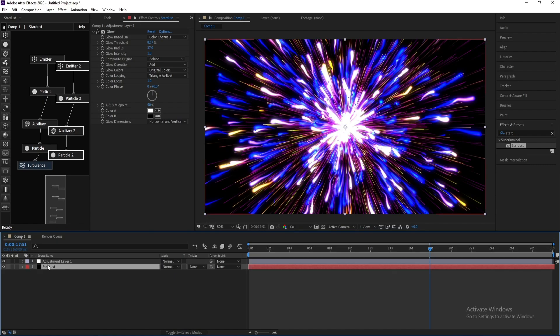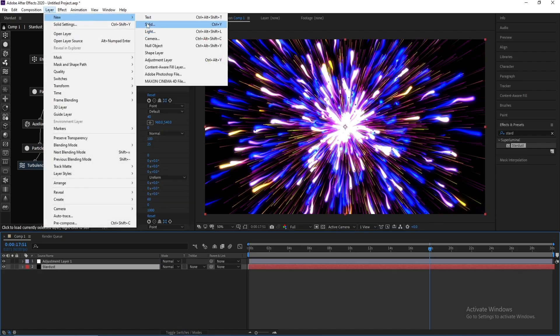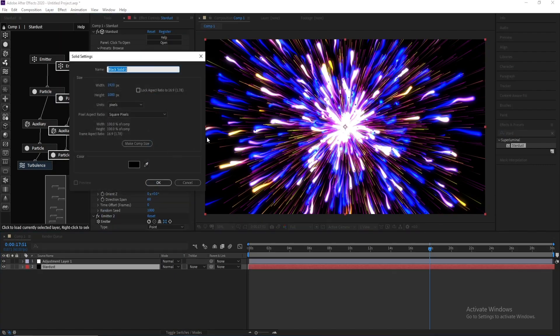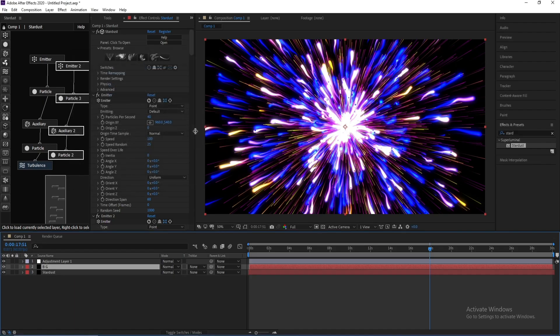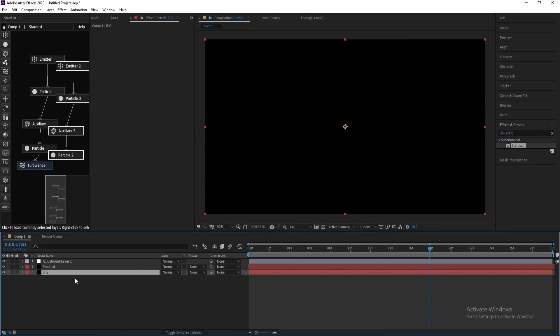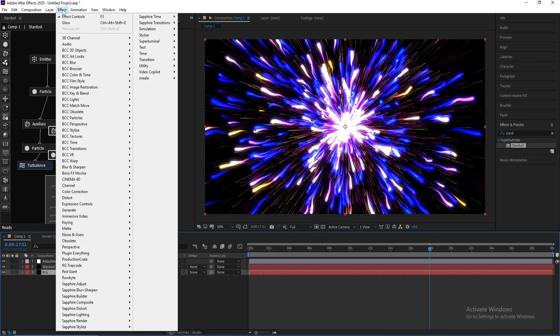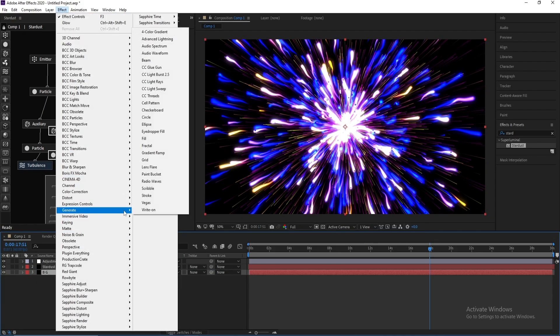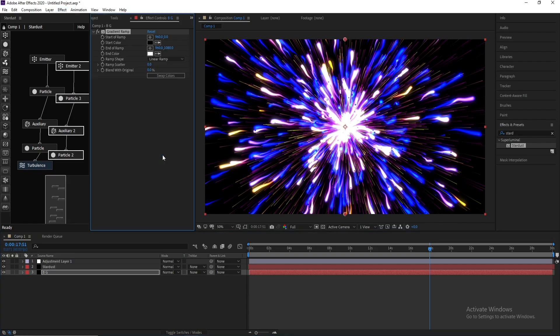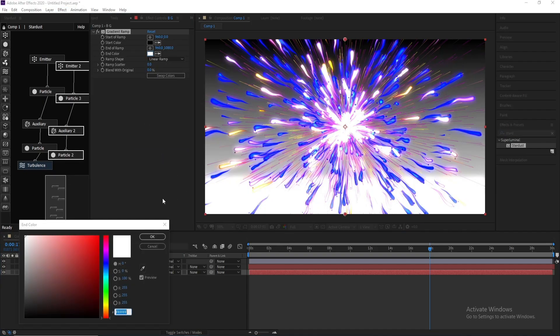Now I'll import a solid as a background. Put it down and go to Effect and Generate, Gradient Ramp. Change these colors.